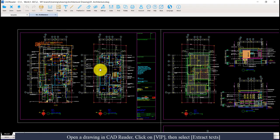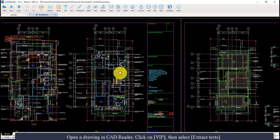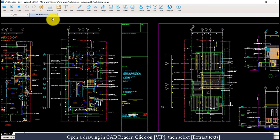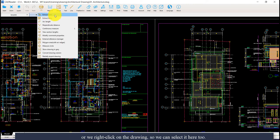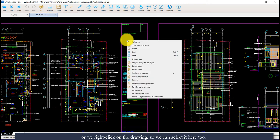Open the drawing in CAD Reader, click on VIP, then select extract text, or we can right-click on the drawing to select it here too.